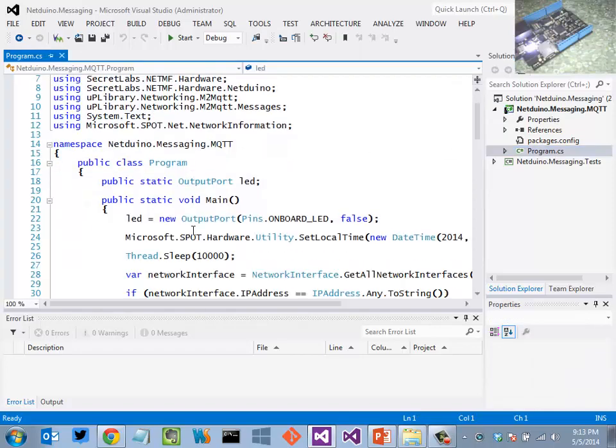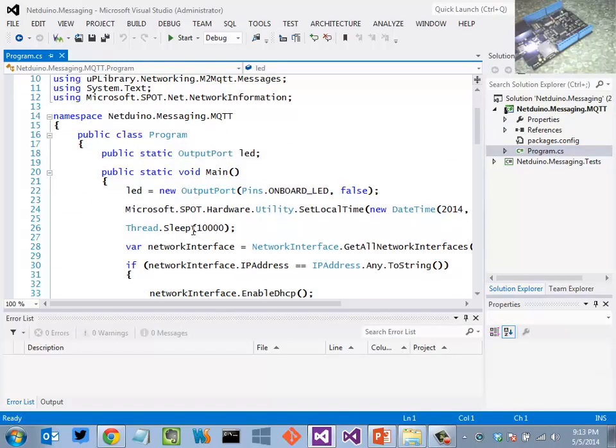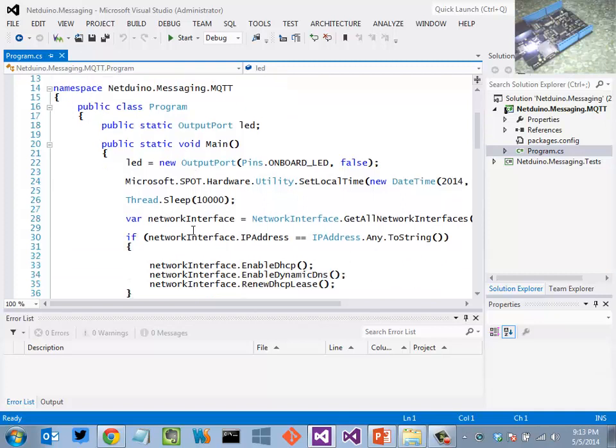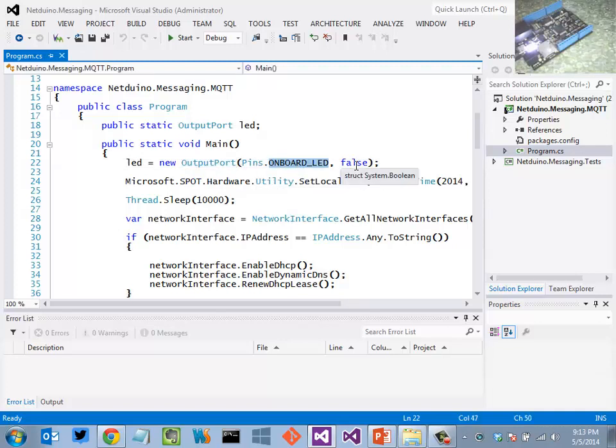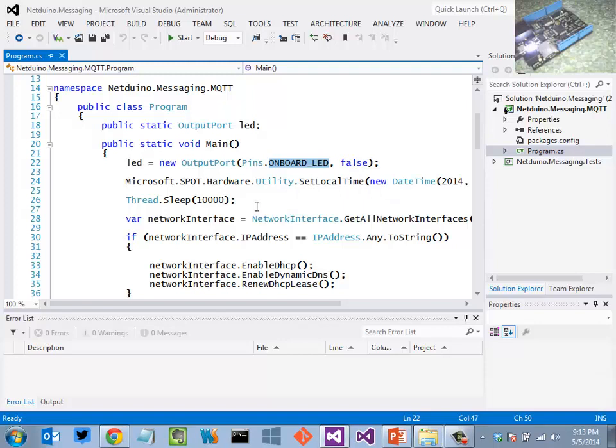Netduino programs all begin with a main method, as you can see here. What I'm basically doing is initializing an output port here for the onboard LED and setting that to false so that it's off by default as it is now.